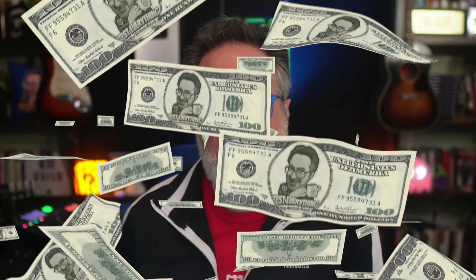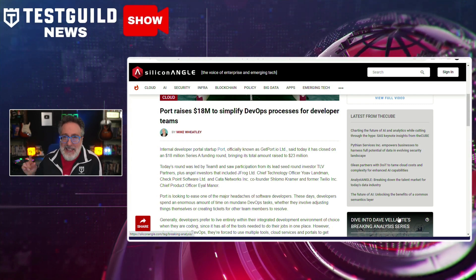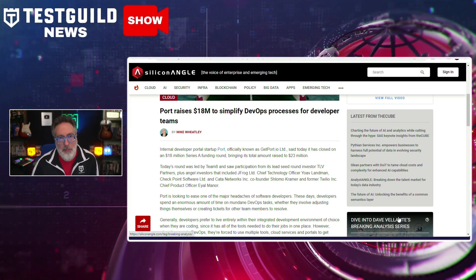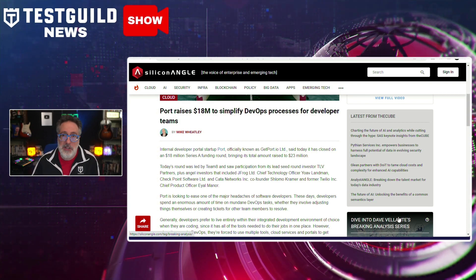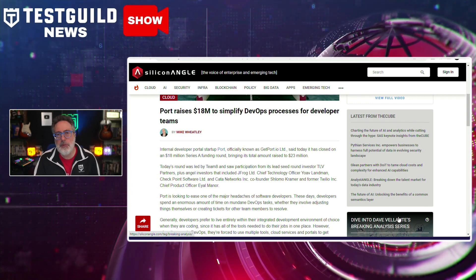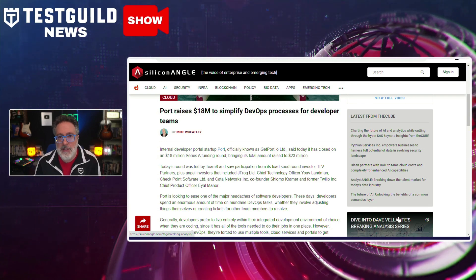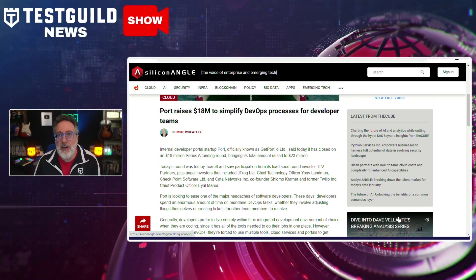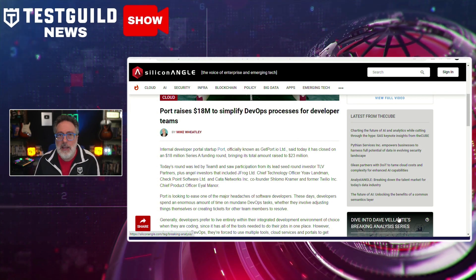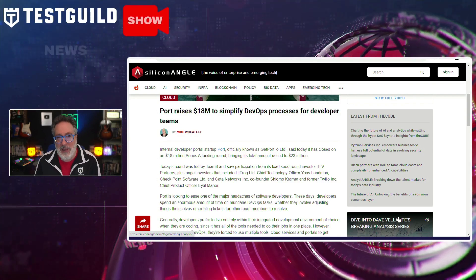In our follow-the-money segment, developer portal startup Port has successfully raised $18 million in a Series A funding round, bringing its total funding to $23 million. Port's mission is to alleviate the common challenges faced by developers who often juggle multiple tools for DevOps tasks. By integrating these processes into a single portal, Port enables developers and testers to efficiently manage DevOps tasks, enhancing productivity. The company has also unveiled PortOcean, an open-source framework, further expanding its platform.